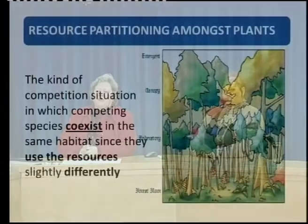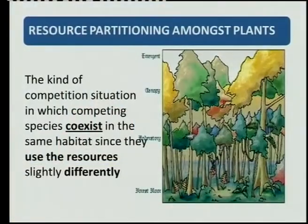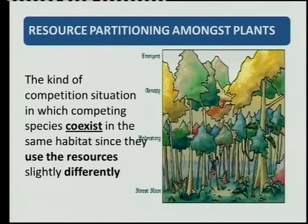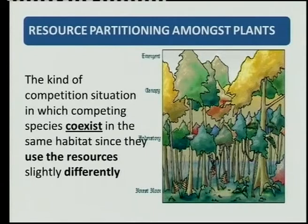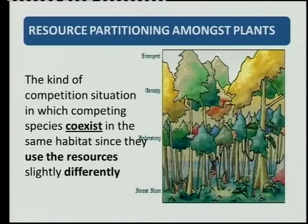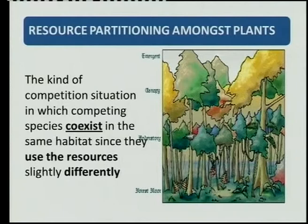There's another type of interaction called resource partitioning. It's also a way of competition, but with this competition there's no real winner. We will find that species, although they need the same type of resource, they can coexist because they use the resource differently.